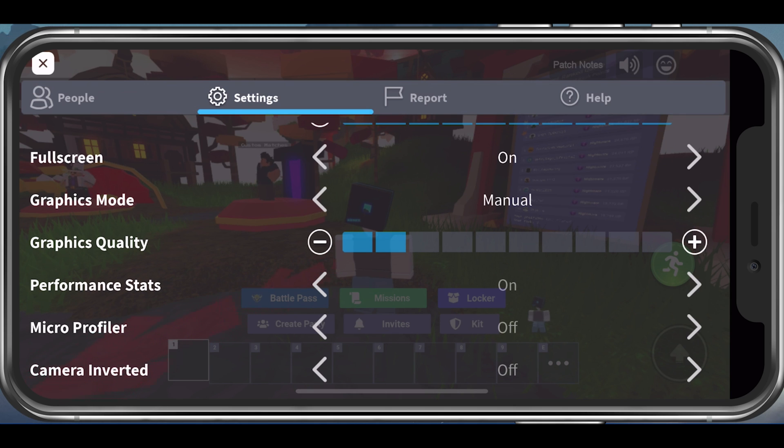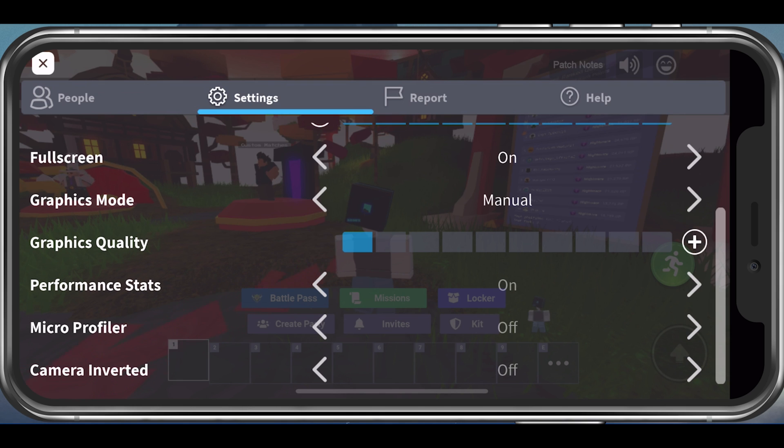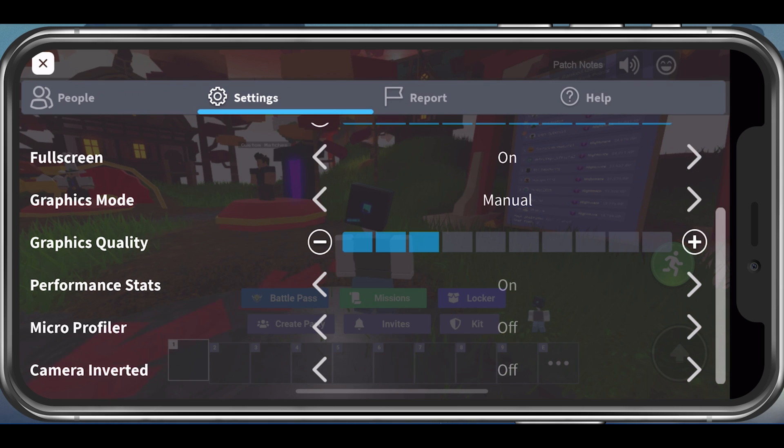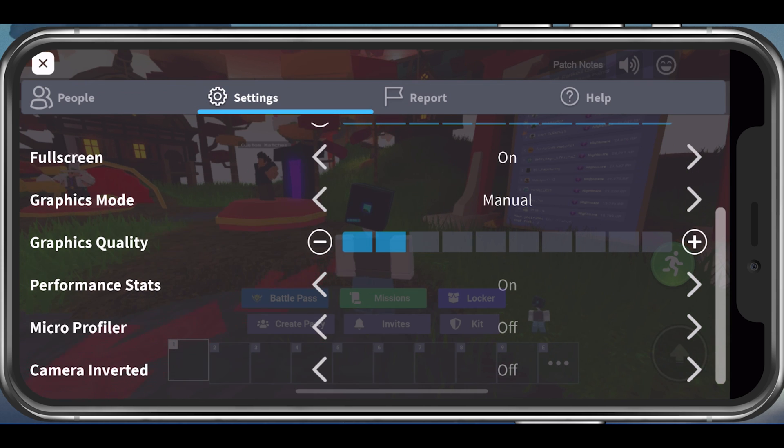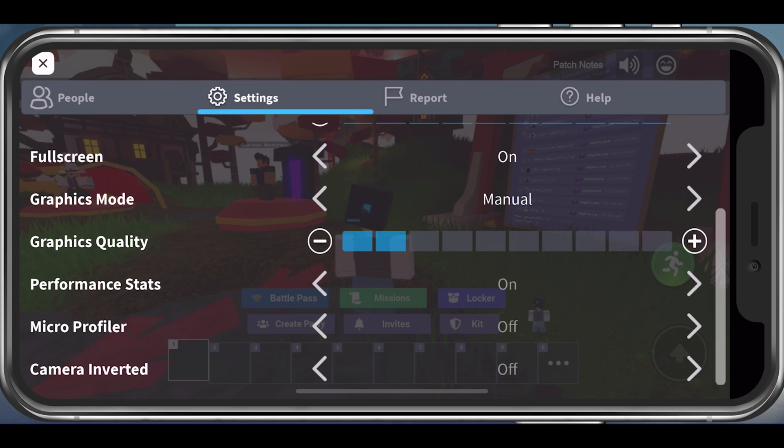Enable the Fullscreen option to fix lag. Below, change your graphics mode to Manual, in order to change the graphics quality setting below. You should reduce this option to around 2 or 3 ticks. This will depend on the performance of your mobile device, as some experiences will lag more than others, so change this setting accordingly.